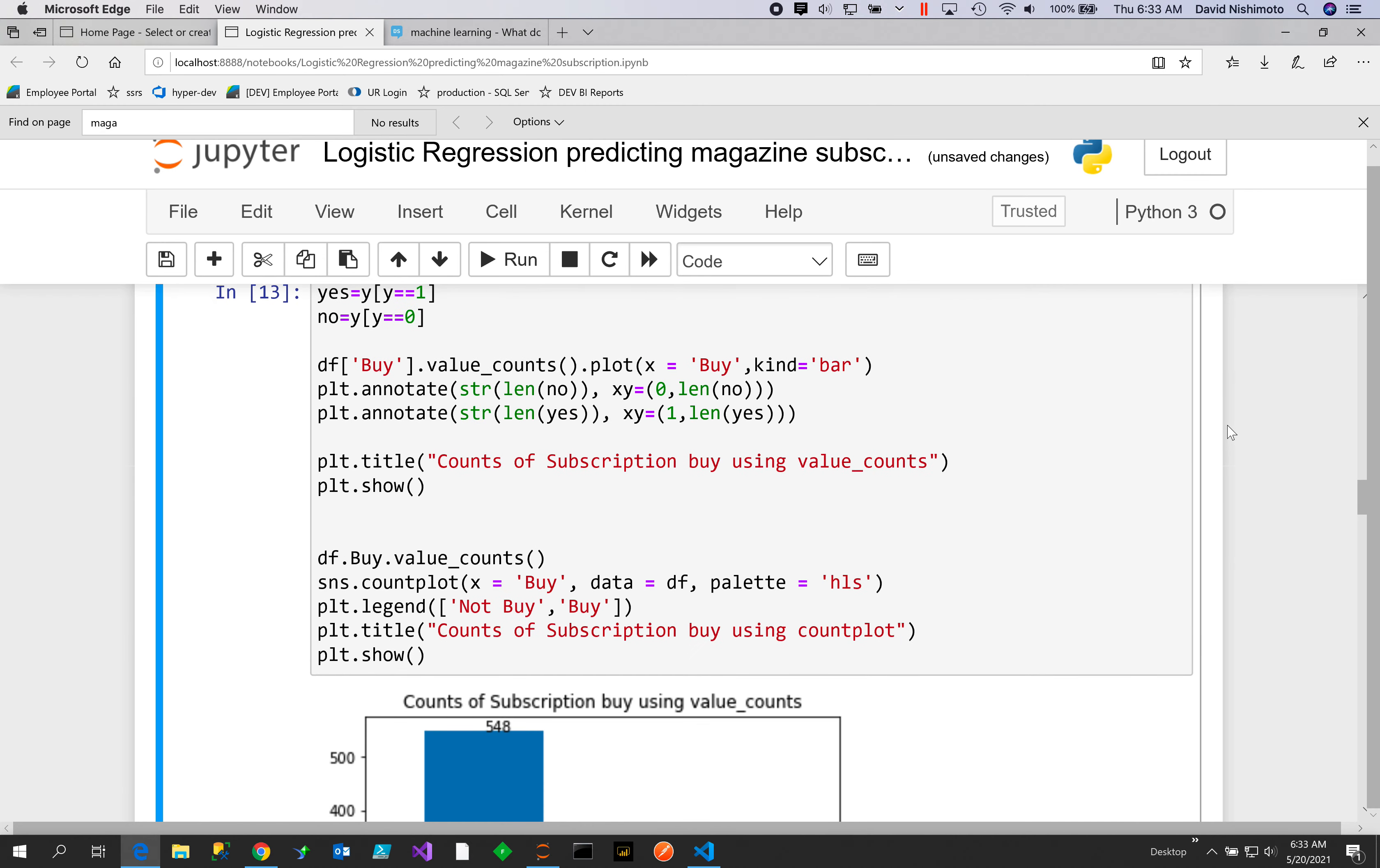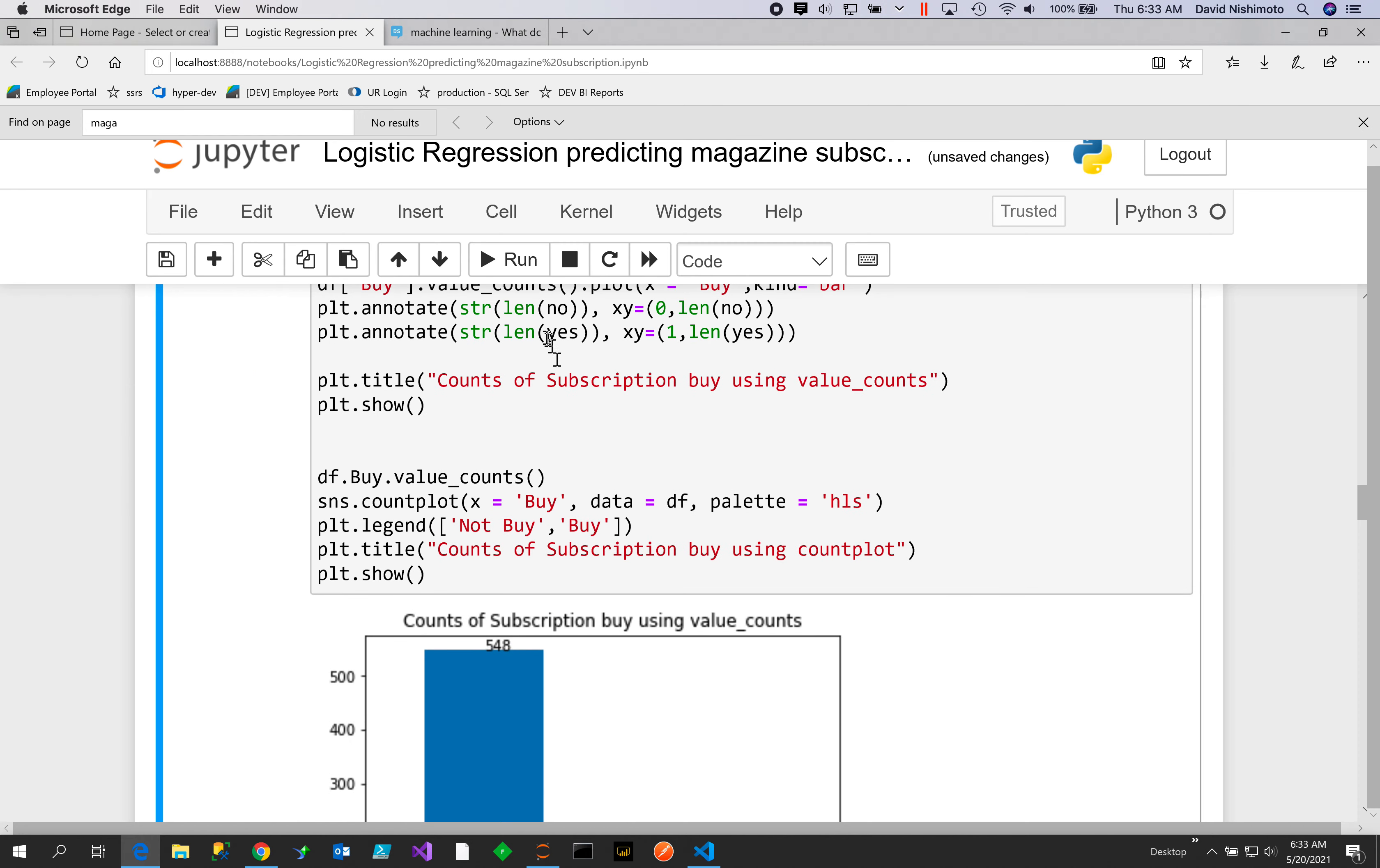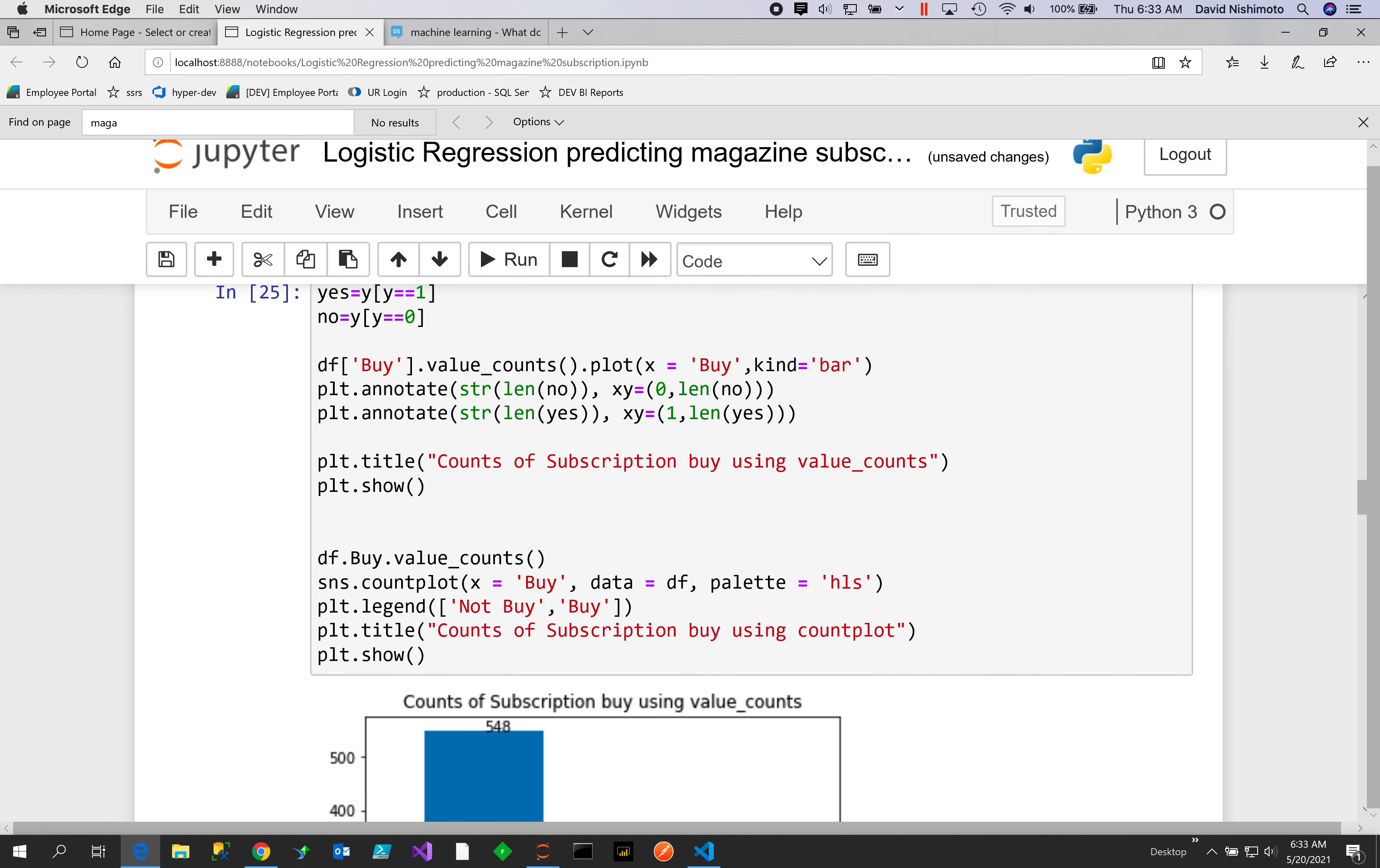Now we'll do some counts and look at the subscription counts by 0 or 1, yes or no. We have a total of 548, and this is using the dataframe value_counts. We can see that we can also...